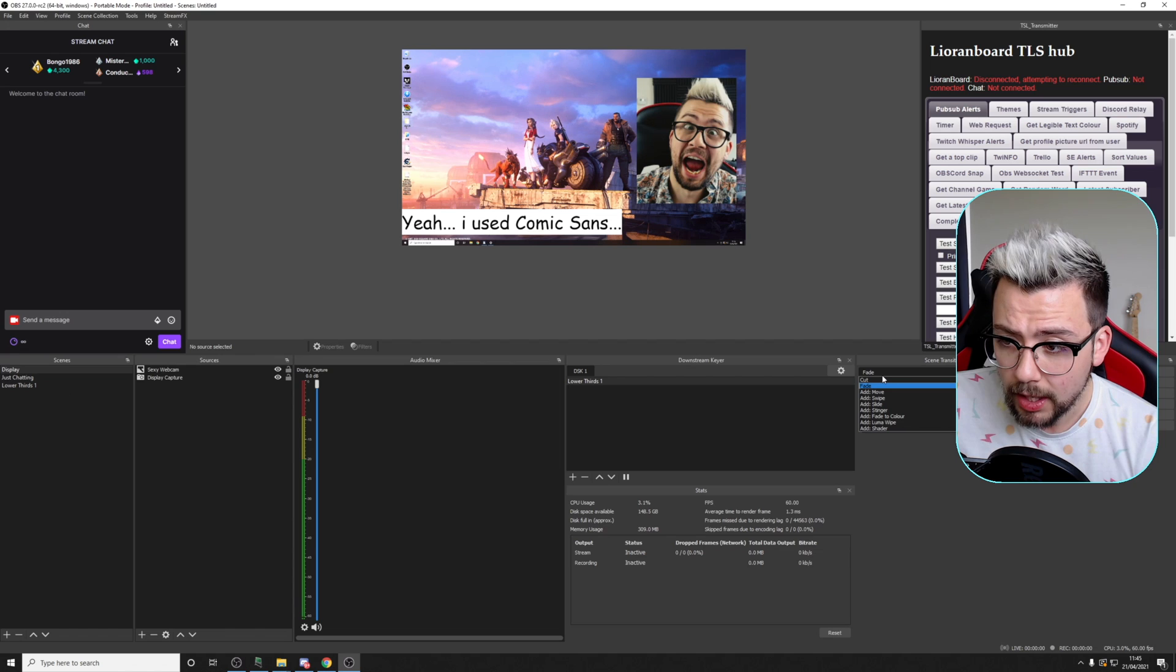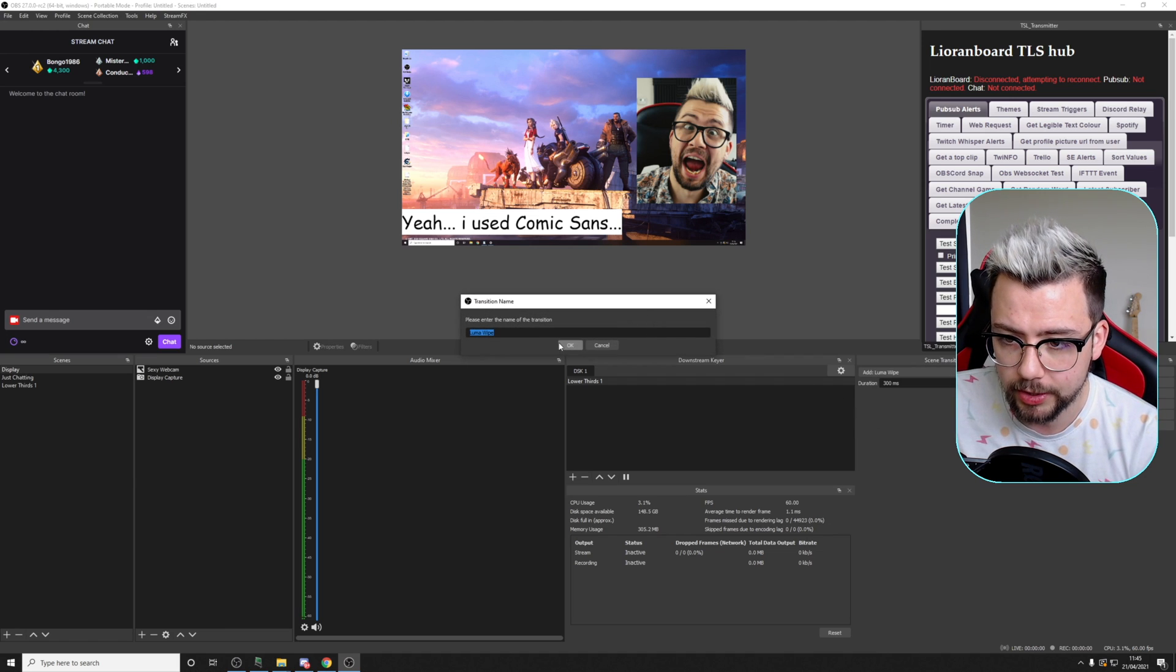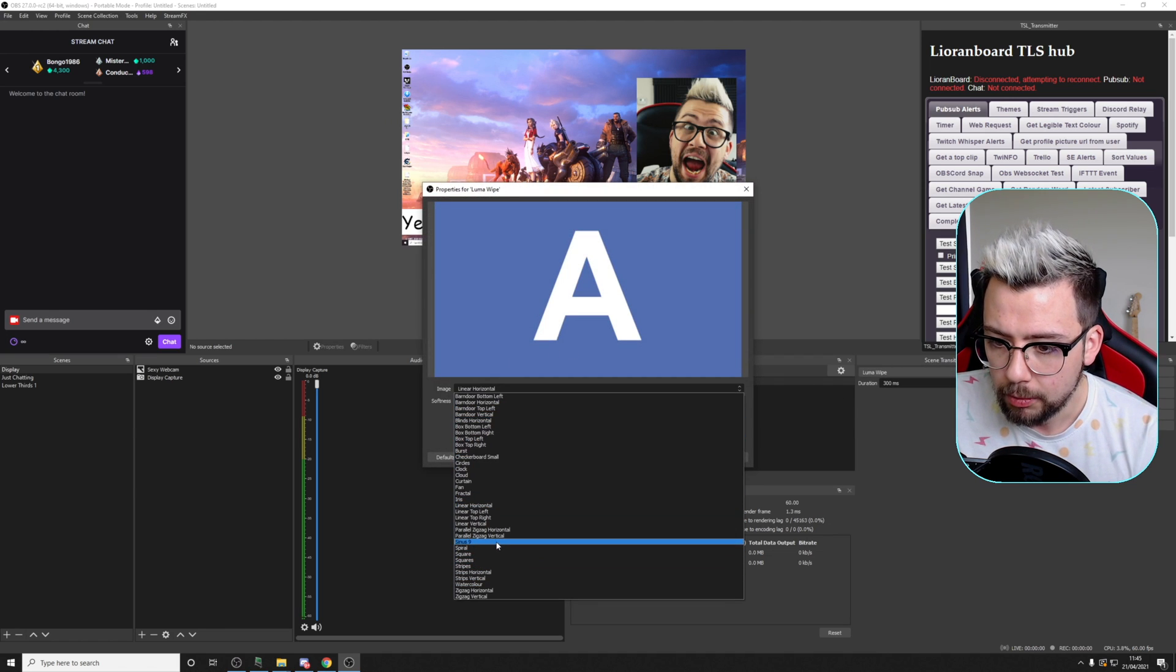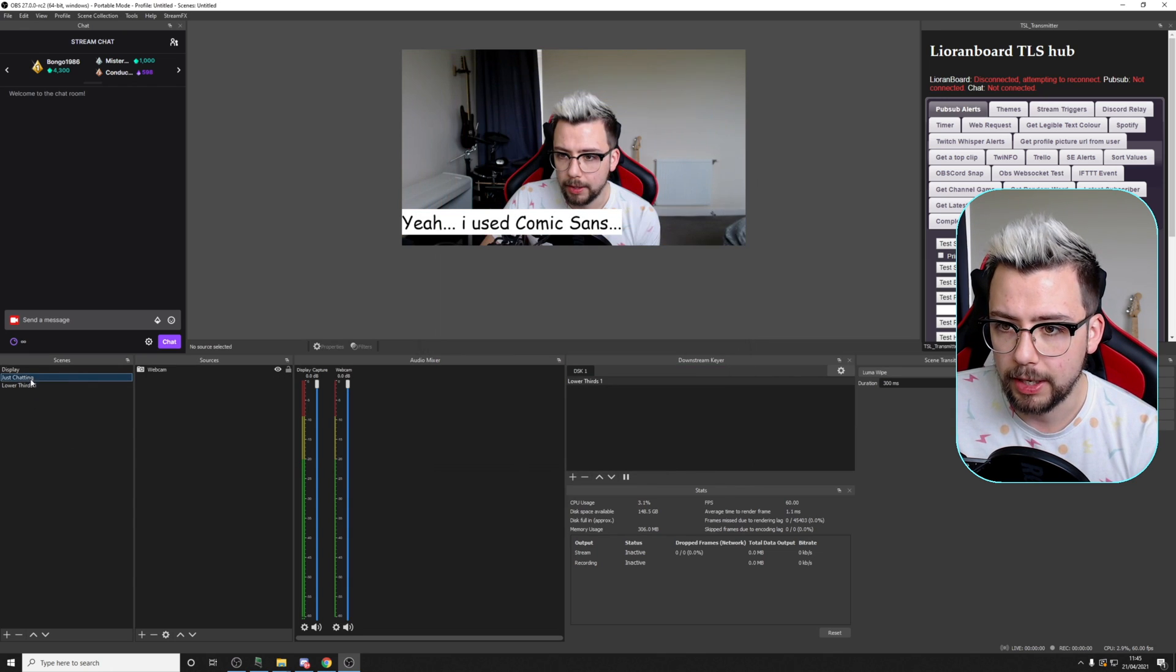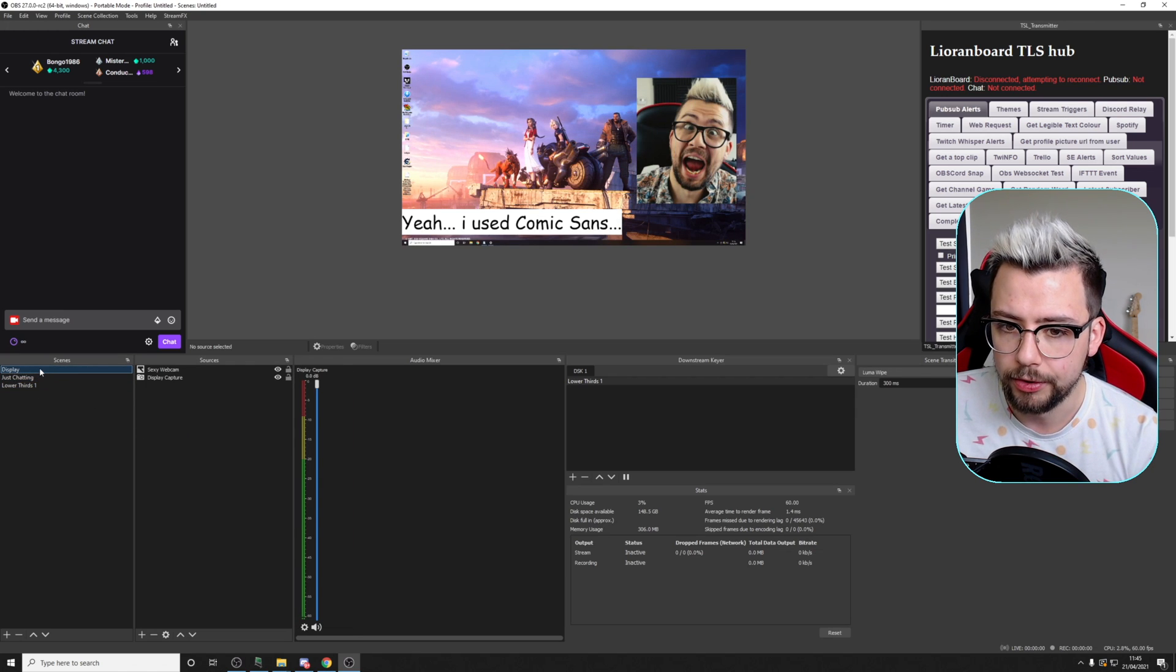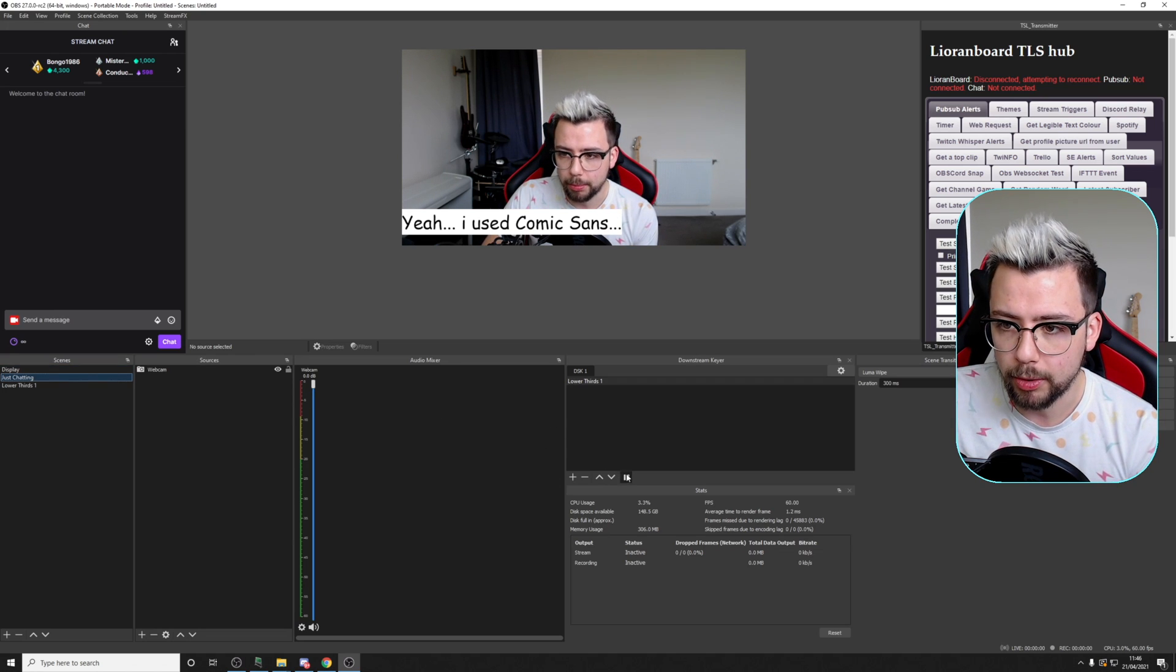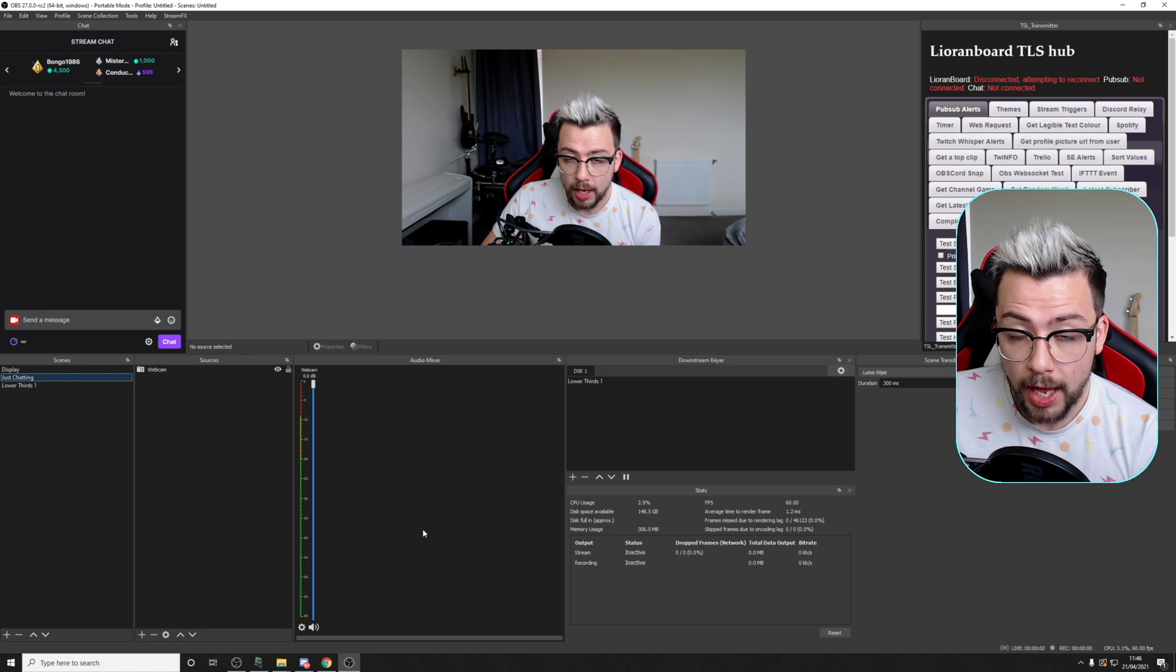Even if I start adding in different transitions. For instance, if I put in a Luma Wipe, throw in a Luma Wipe on here, we'll do this one. Press OK. When I switch, no matter what transition I'm doing, you can see it always stays on the screen. So now you're thinking, OK, how do I get rid of it? You just press the pause button and it'll fade out.